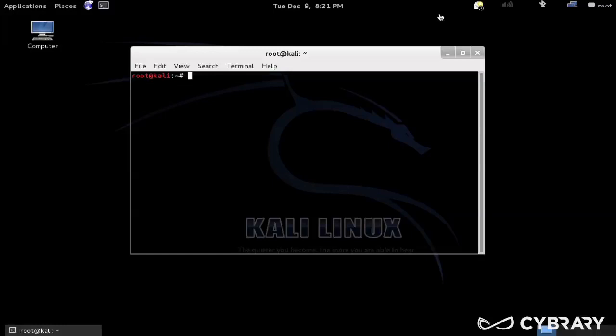There are some that do have a Windows version, there's even some that are Windows only, but primarily a lot of your developers, particularly your open source tools, that is going to be Linux-based, so it's certainly worth knowing. On top of that, you'll probably run into some Linux targets.